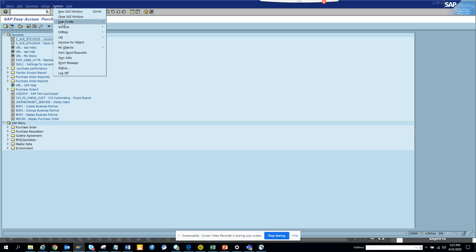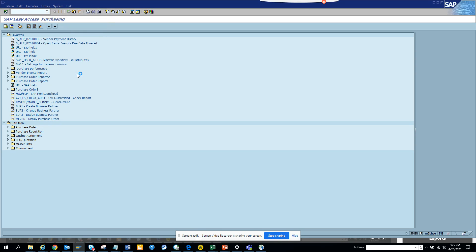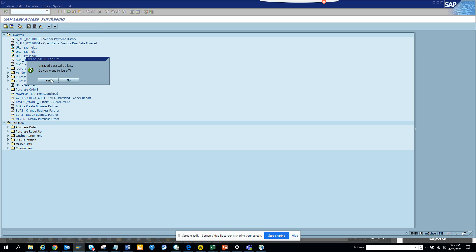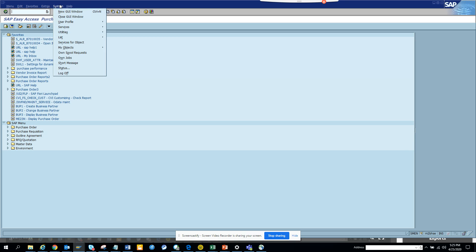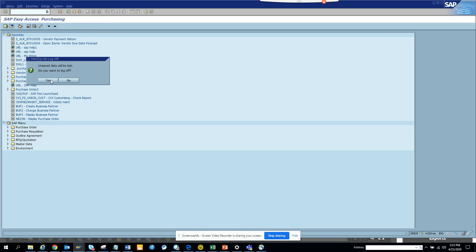What people do is click on System, then Log Off, and that's it. But how many clicks is that? It's about three to four clicks to fully log off.